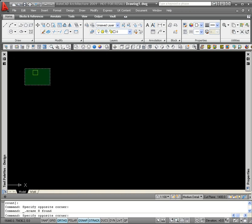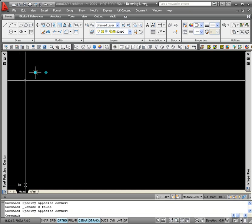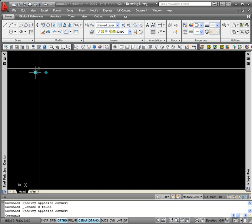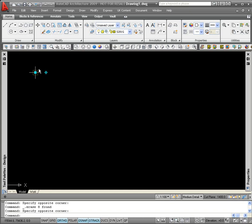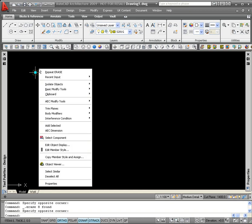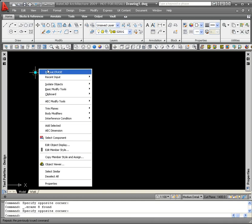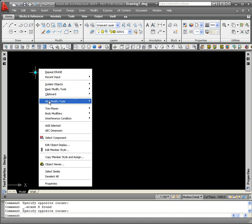The first step would be to select the column and click the right hand button on the mouse. From the drop down menu that appears, if I hover over the AEC modified tools option, I'll get a fly out menu and the top option is array. Left click on the array option.